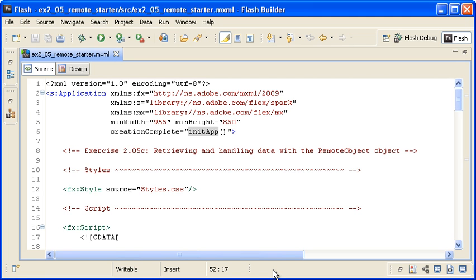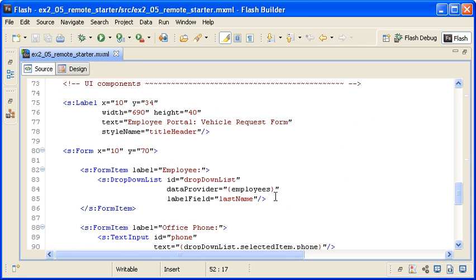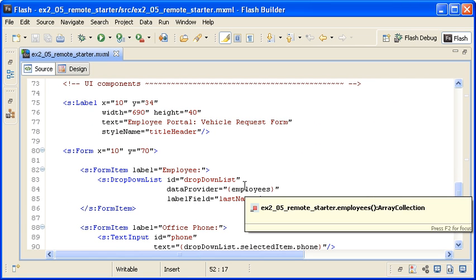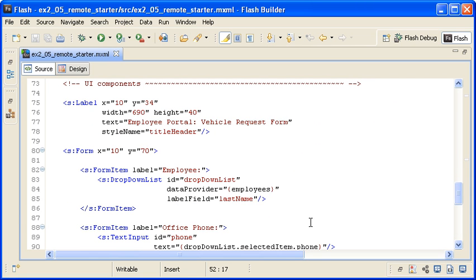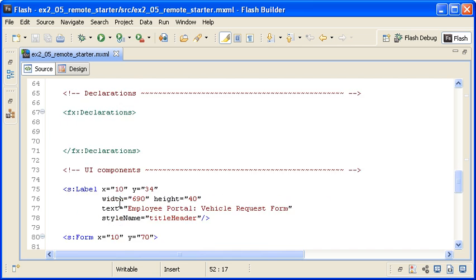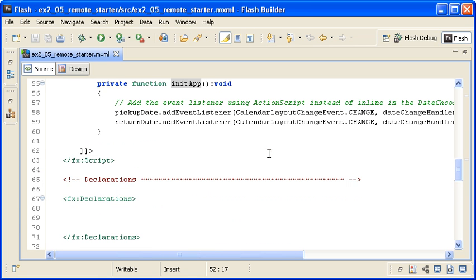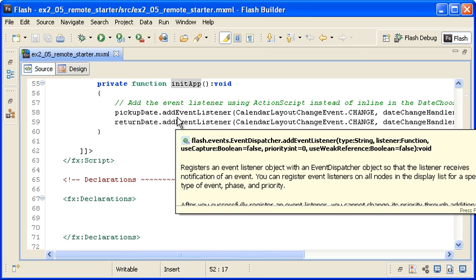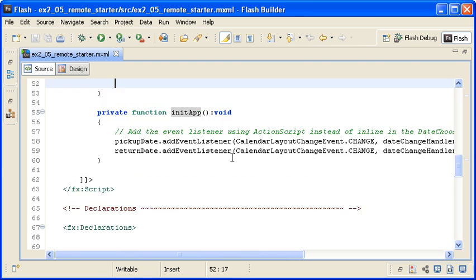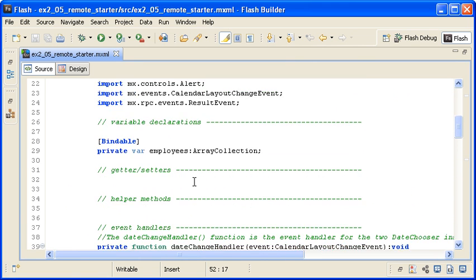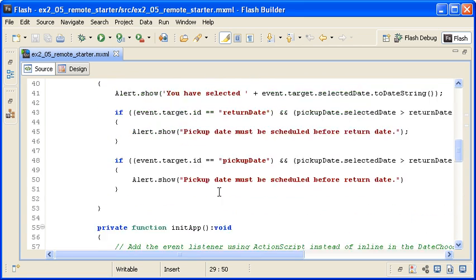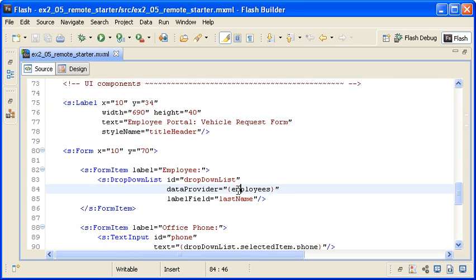Here is the Employee Portal vehicle request form that you created in Day 1 and modified in earlier exercises on this day of training. Note that the dropdown list control does not contain any data because I have removed the HTTP service object from the declarations block. I will replace it with a remote object instance in a moment, but first let's review the rest of the code. You can see the UI components to create the form at the bottom of the file. You can also see the functions that add the date chooser event listeners and handle the validation on those controls. At the top of the script block, you can see the Employees class variable that is an instance of the ArrayCollection class and that is bound to the dropdown list control as its data provider. Remember that it is the Employees property that I need to populate with the returned data from the RemoteService method call.